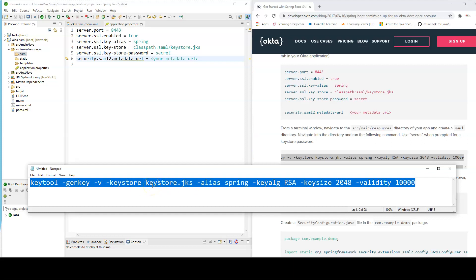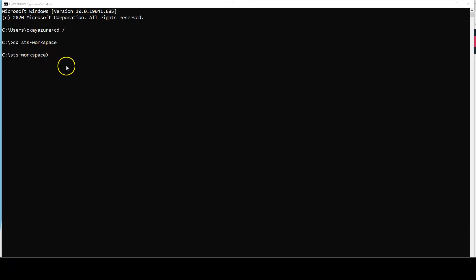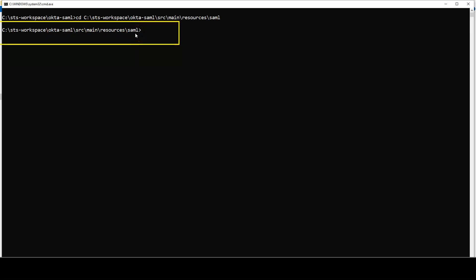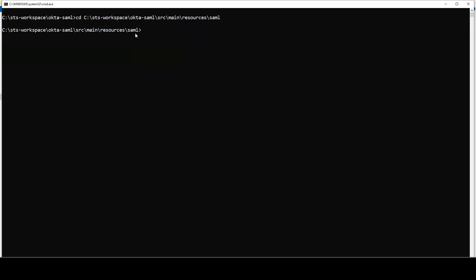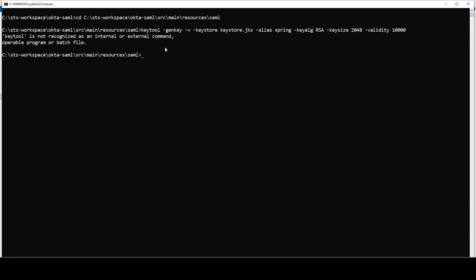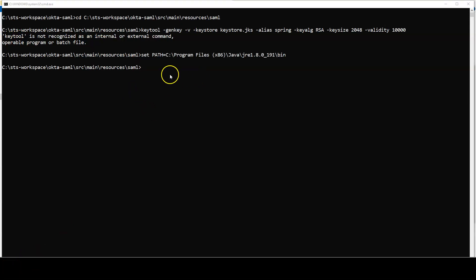If keytool is not recognized, make sure Java is on your PATH — temporarily set the path to the Java bin folder. Rerun the command. You'll be prompted for a password ('secret'), leave the next option blank, and type 'yes' to confirm. You may see a warning recommending migration to PKCS12 format — that's fine. The keystore is now generated.